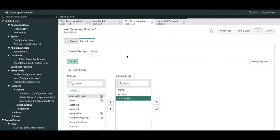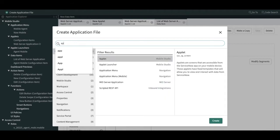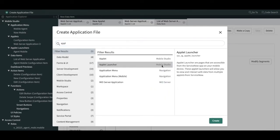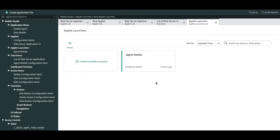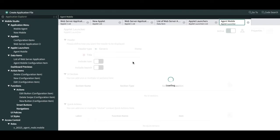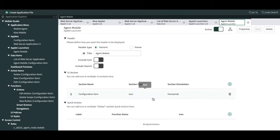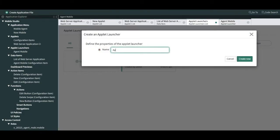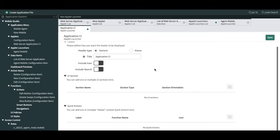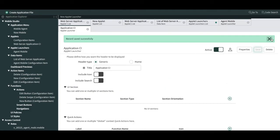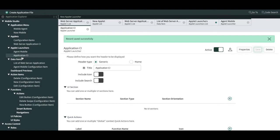Next we have to create an applet launcher. Click new, then type 'applet launcher' and select it — it's under the mobile studio. Click the create option. We are going to create a launcher which helps us launch the application. There are already some predefined launchers defined. We are creating a new launcher called 'Application CI'. Enter the name 'Application CI', then click save. Our application launcher is created.